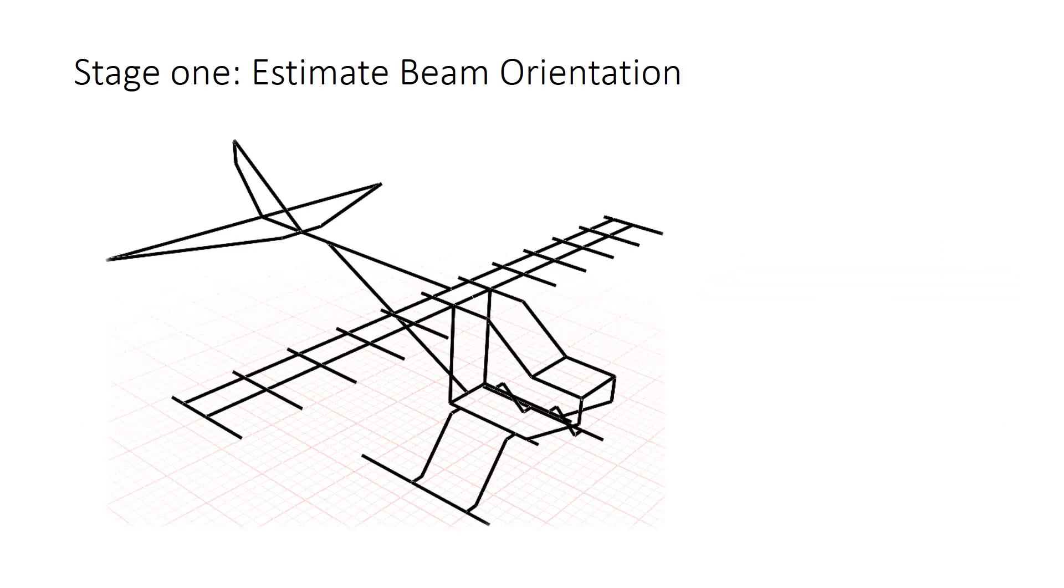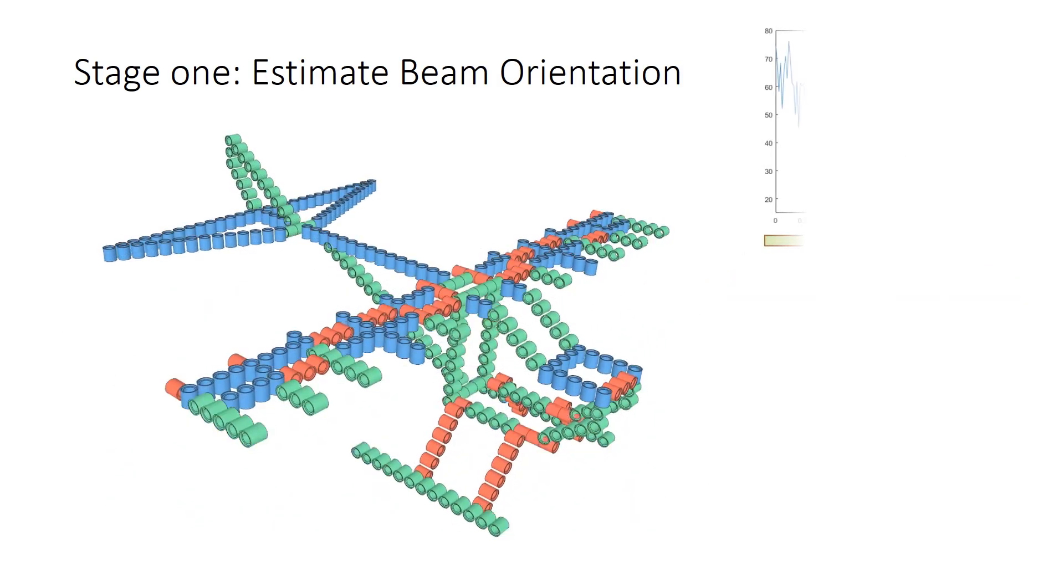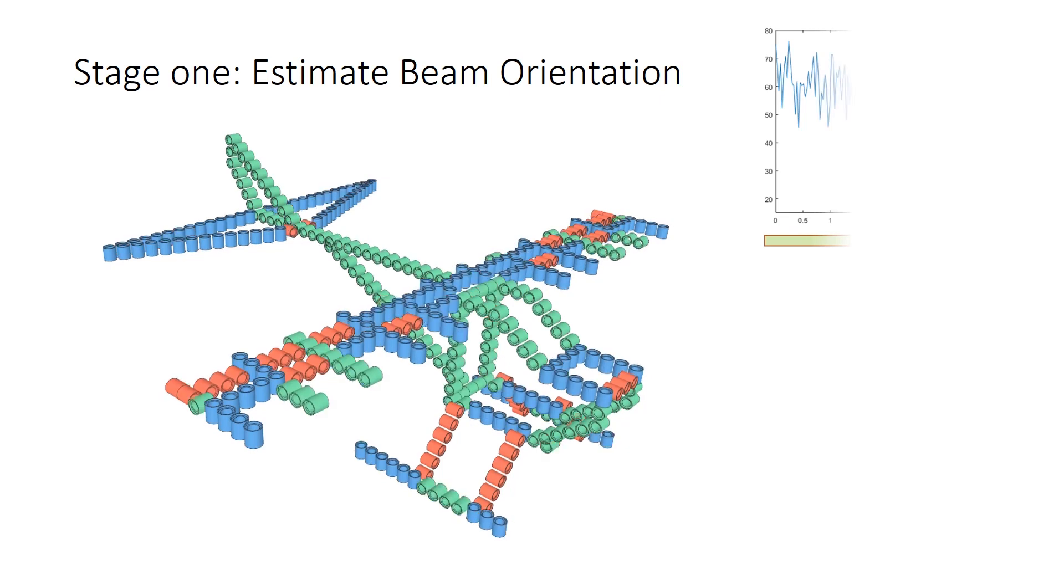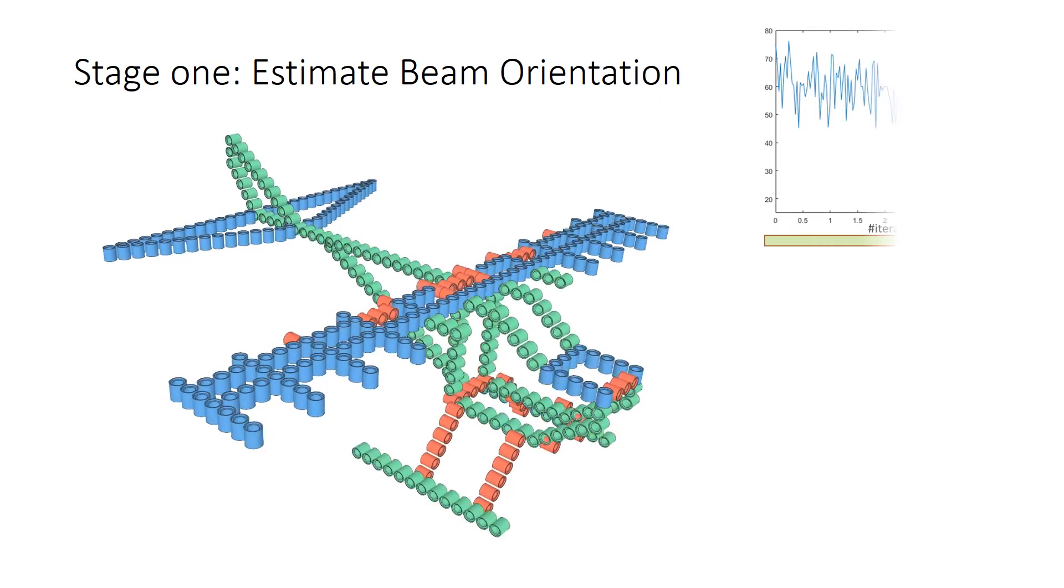Then, given the input, our method first estimates local beam orientations.